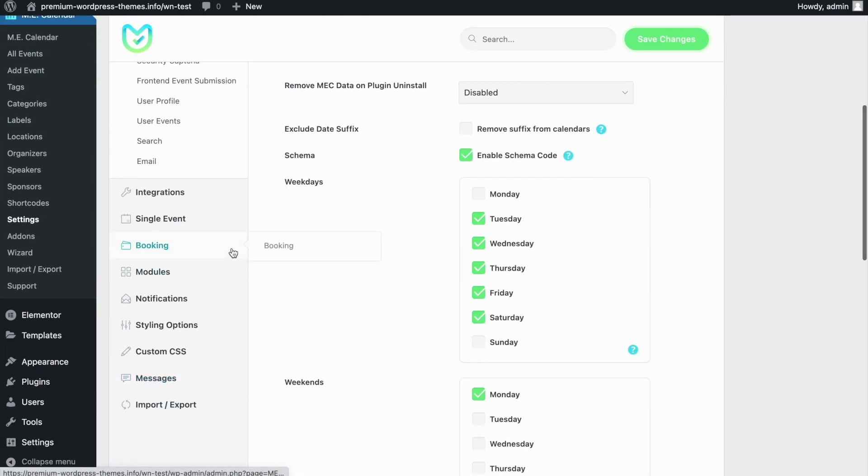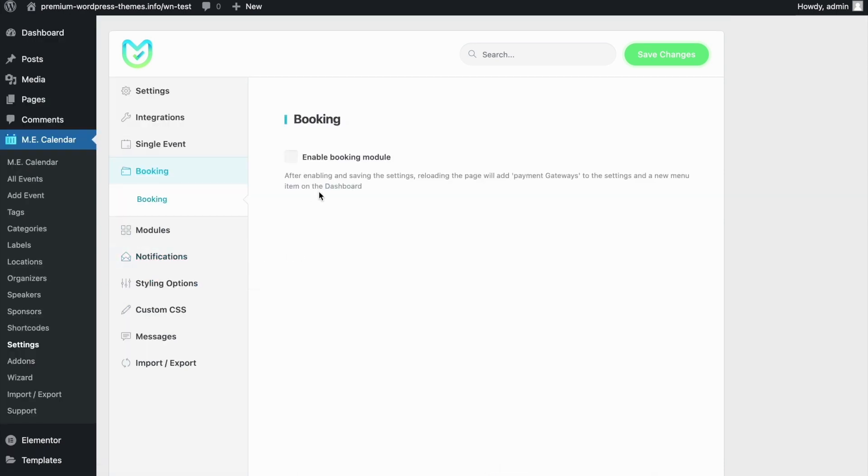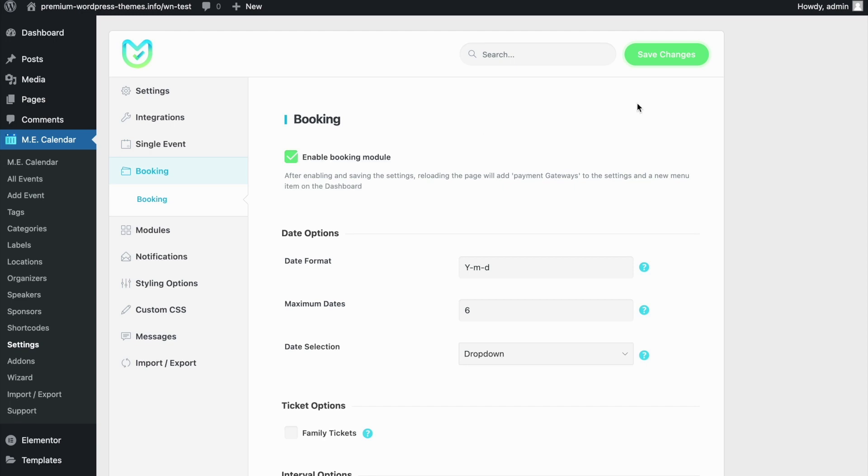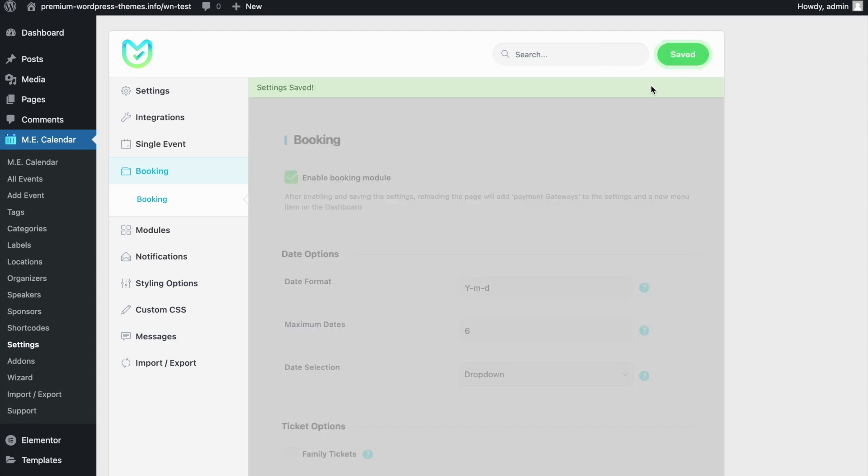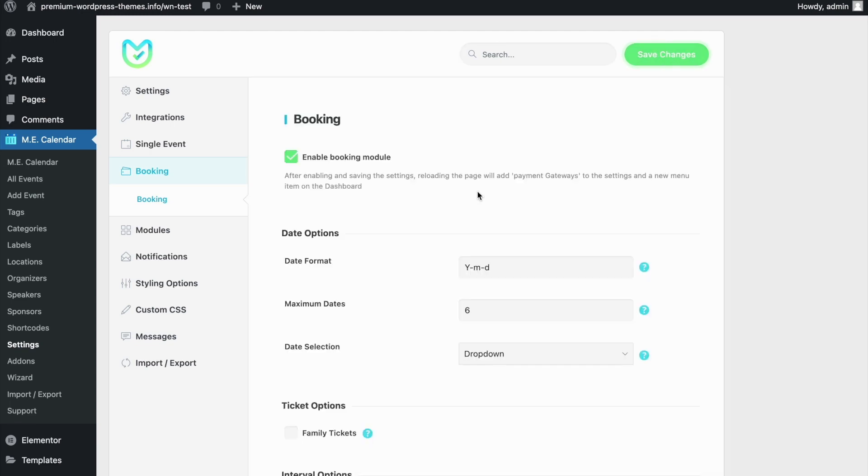Another adjustment we have to make is checking the settings in Modern Events Calendar itself. Click on Settings when it opens. From the left sidebar, click on Booking menu to make sure that it is enabled. Simply enable booking module, click on save changes, and refresh the page.